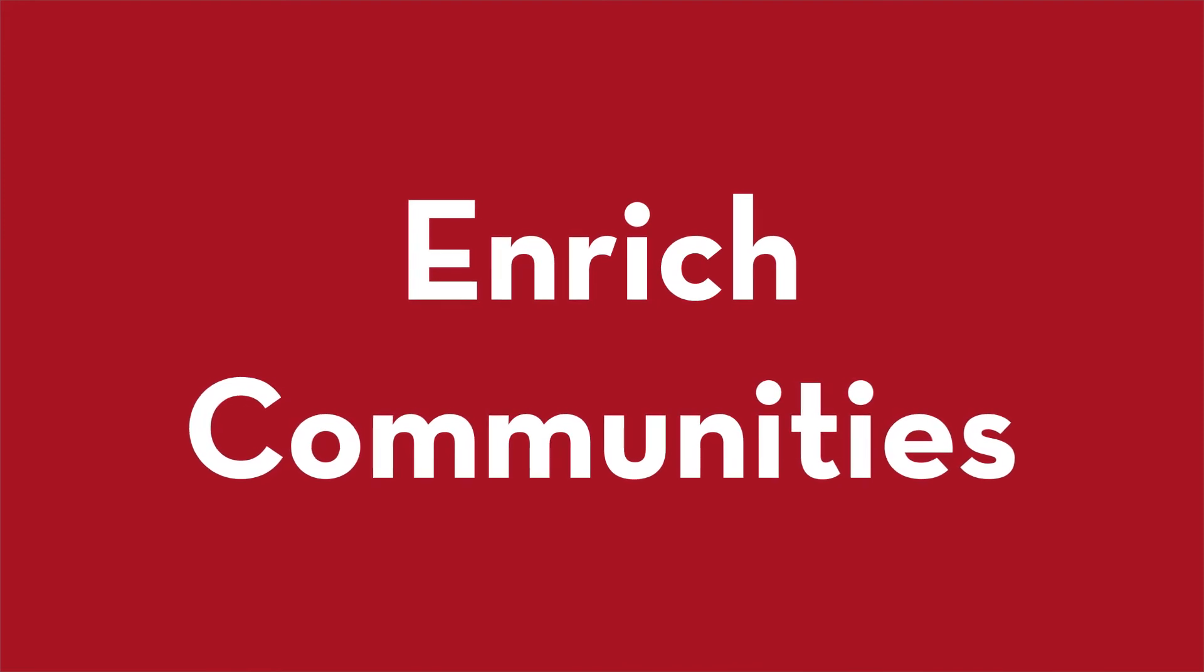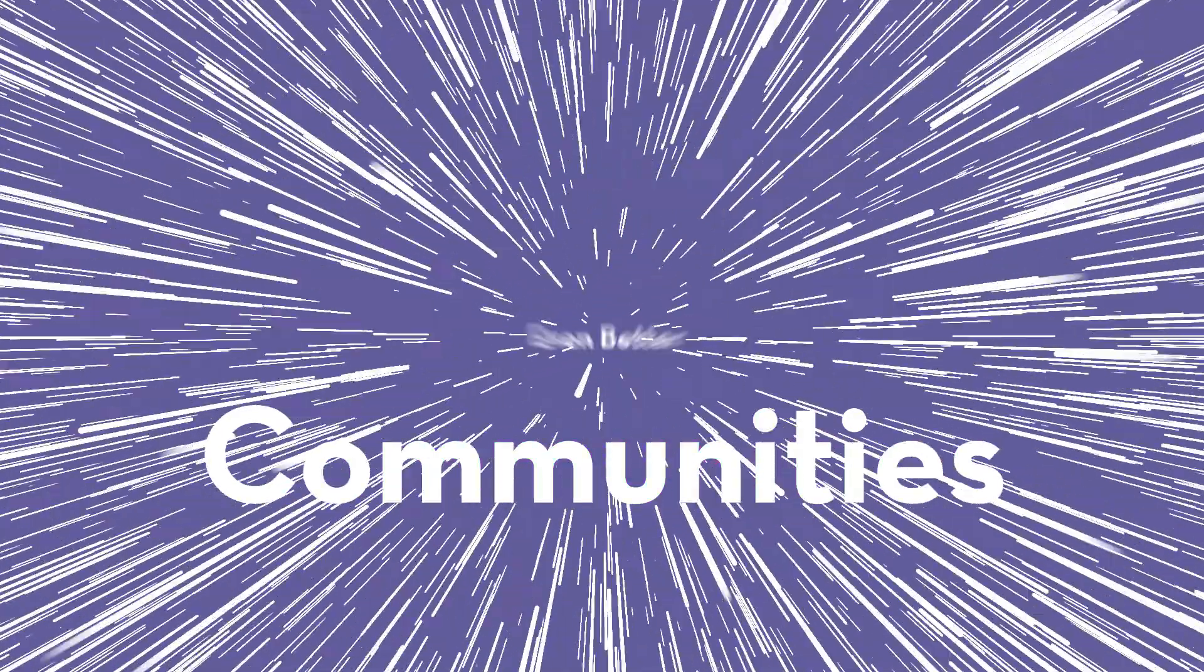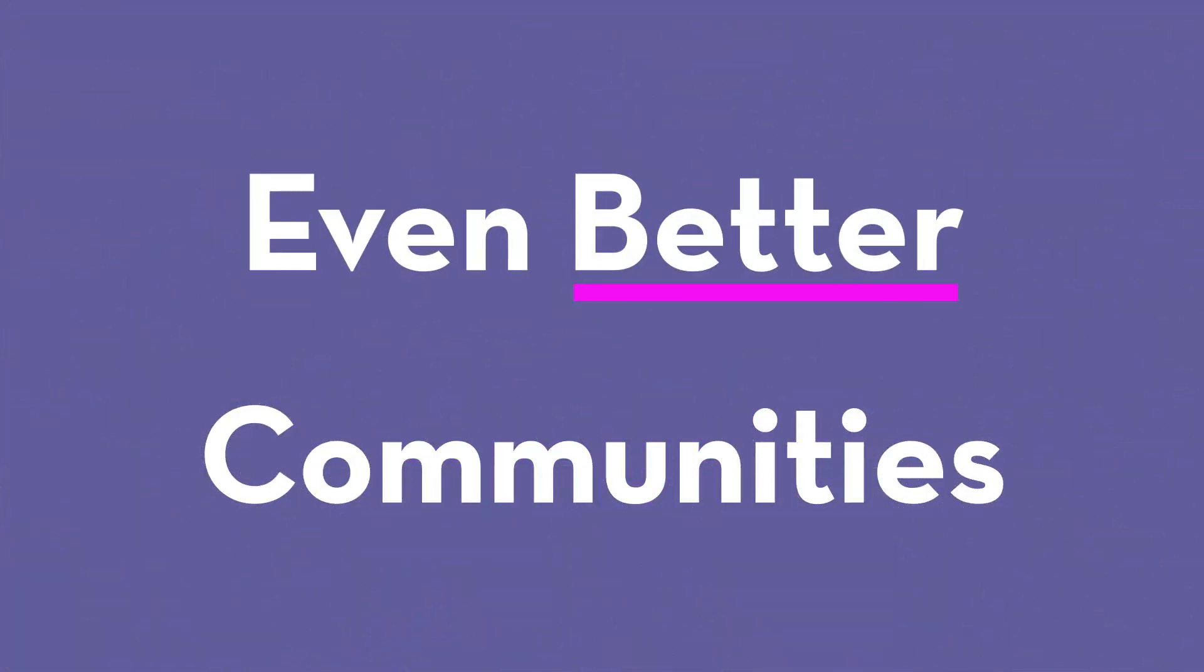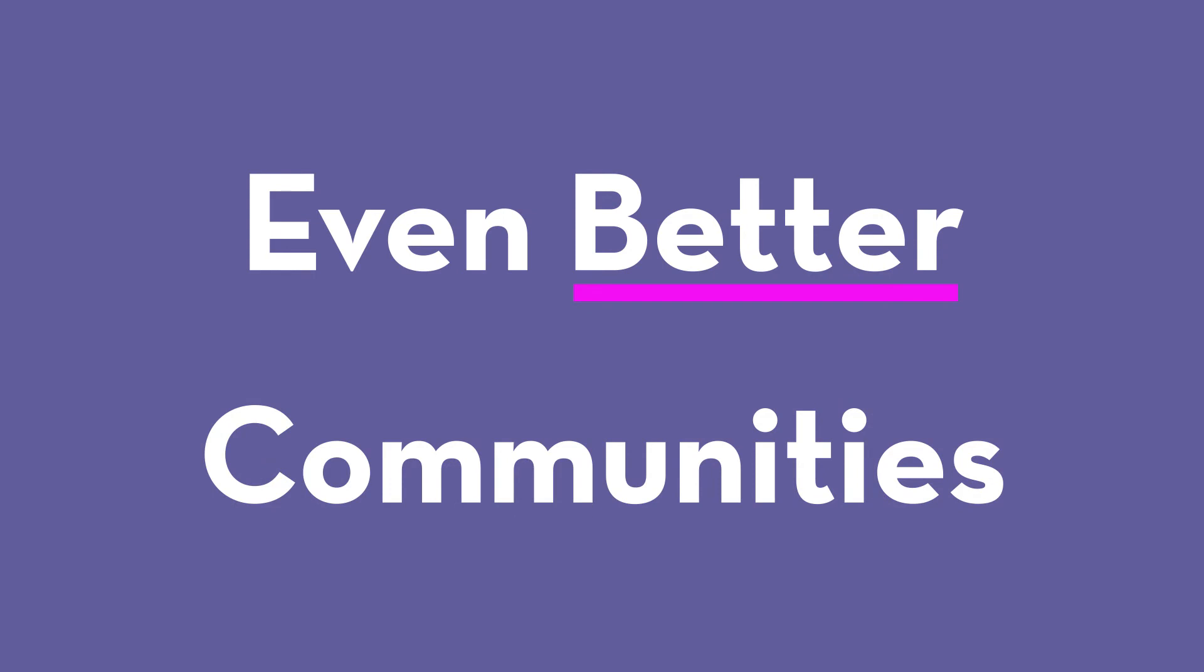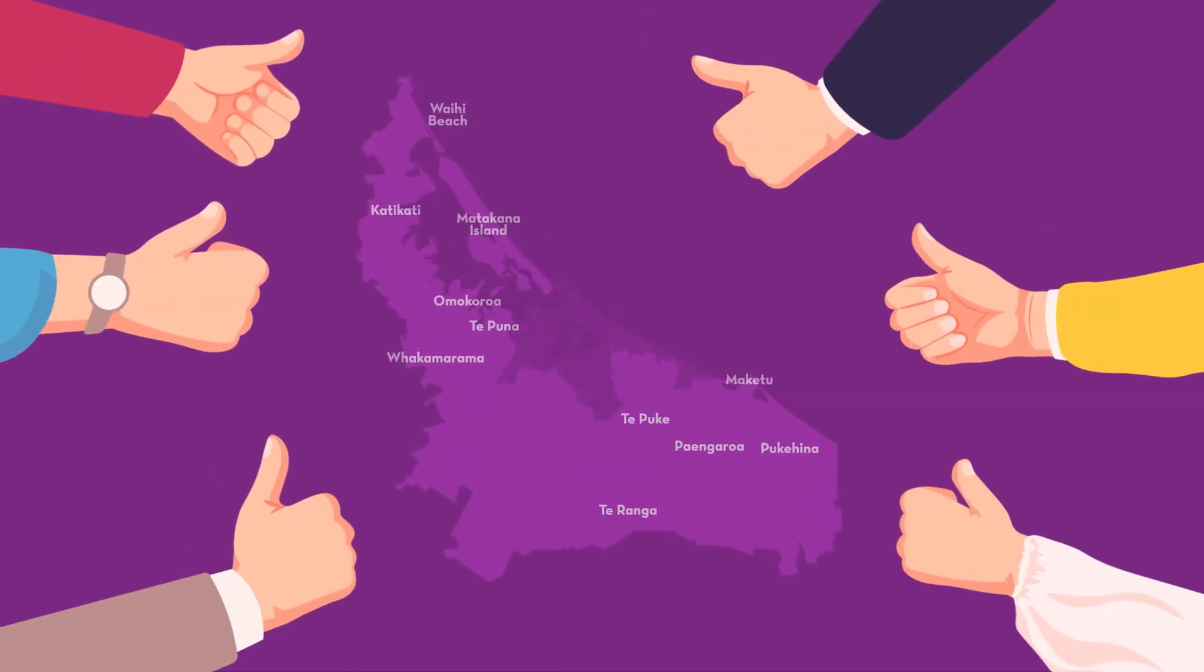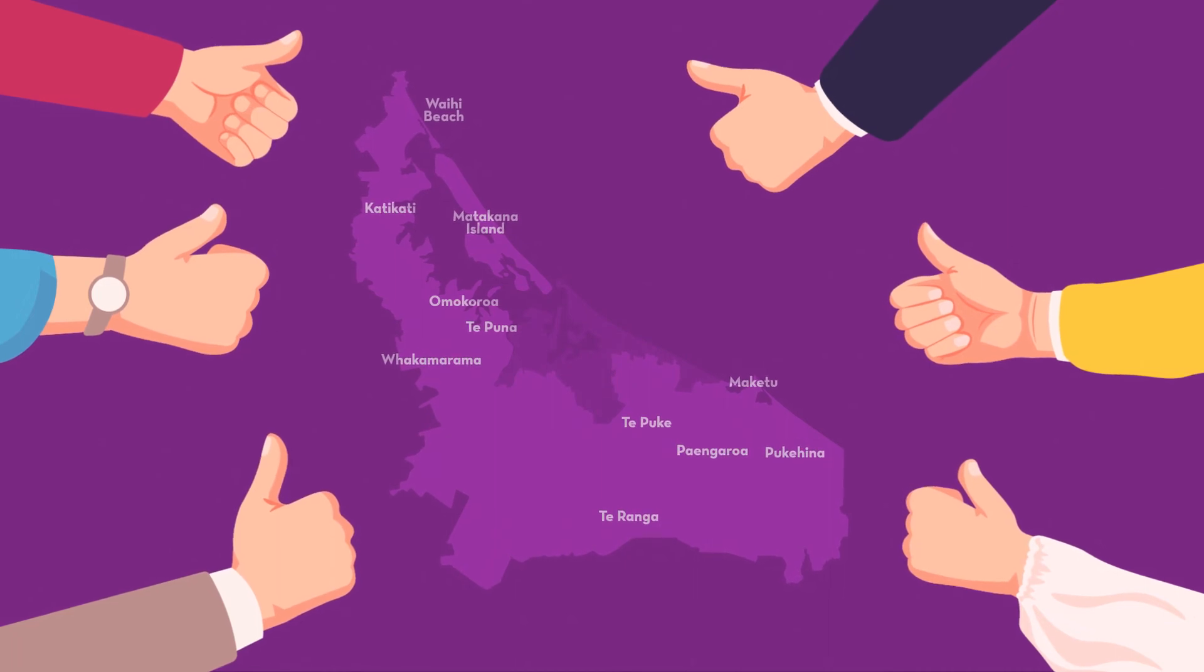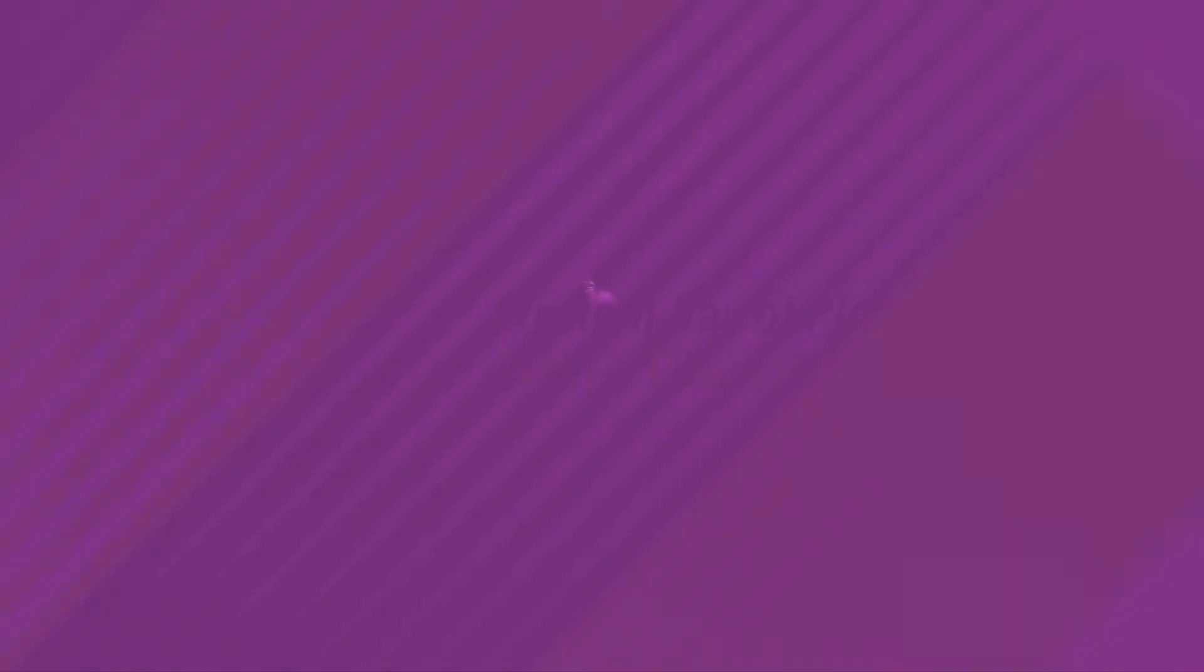As you can see, your rates play a pivotal role in supporting the communities we have here in the Western Bay and ensure that for future communities, it only gets better. So thanks for playing your part to make the Western Bay one of the best places in New Zealand.